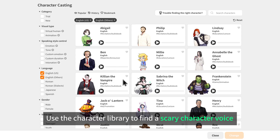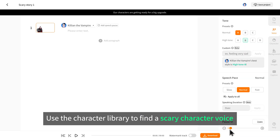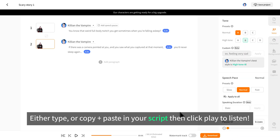Use the character library to find a scary character voice. Either type or copy and paste in your script, then click play to listen.